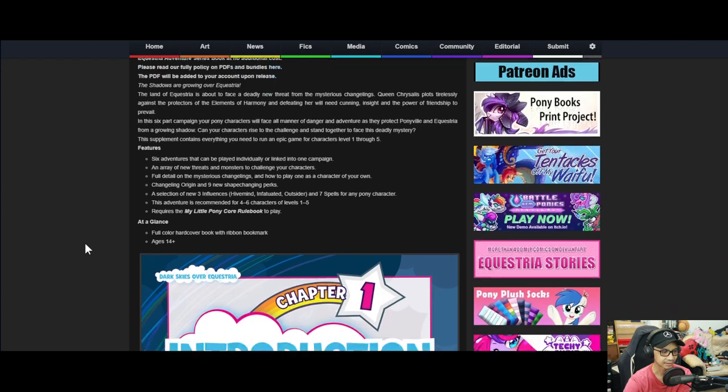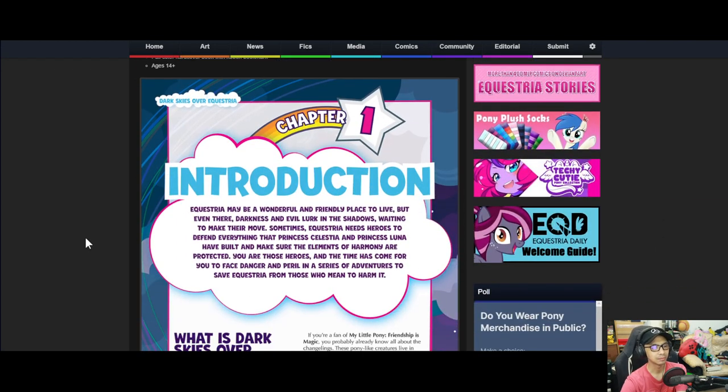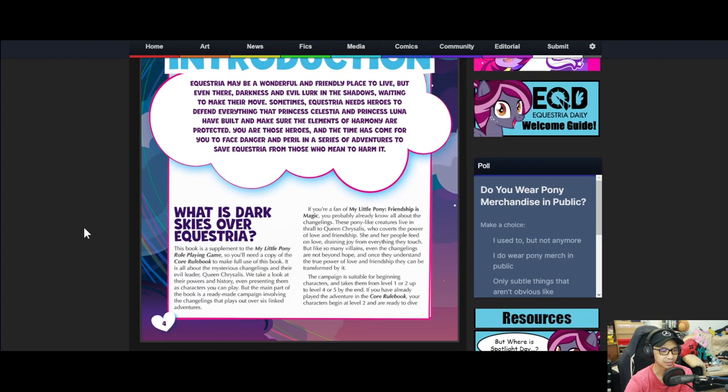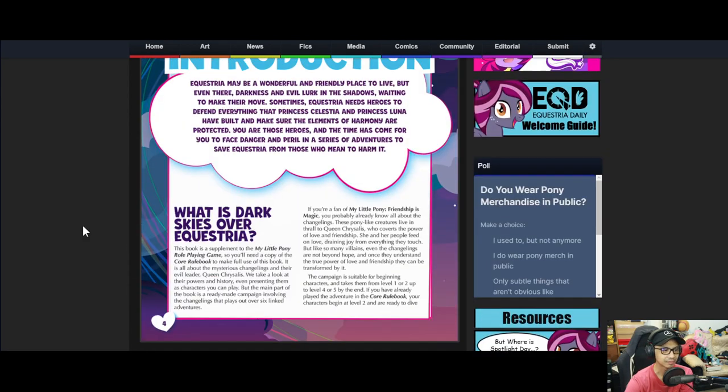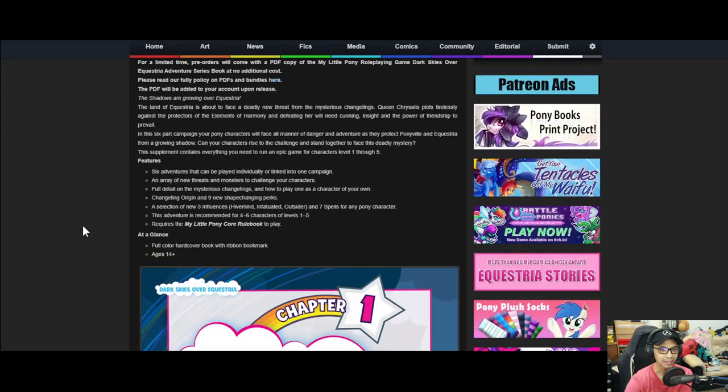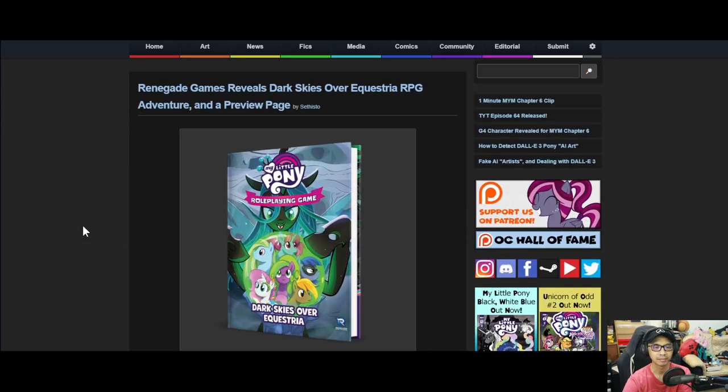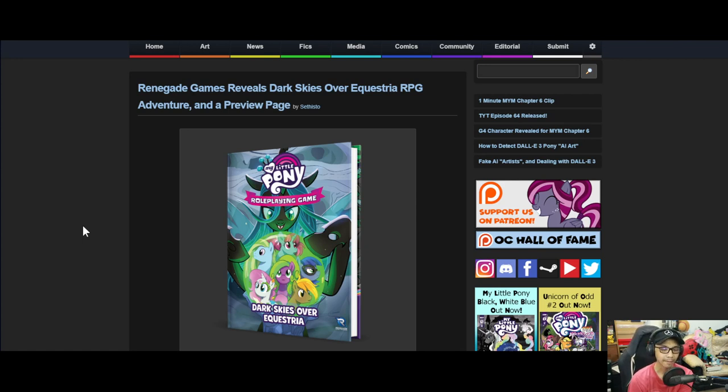The supplementary content contains everything you need to run an epic game for characters beginning to level 1 through 5. Features six adventures that can be played individually or linked into one campaign and array of new threats and monsters to challenge your character. Full detail on the mysterious changelings and how to play one as a character of your own. Changelings origins and nine new shapeshifting perks. A section of new tree influence, Hivemind, Infatuate, Outsider, and seven spells for Pony characters. This adventure is recommended for four to six characters between one to five. Requires the core rulebook.